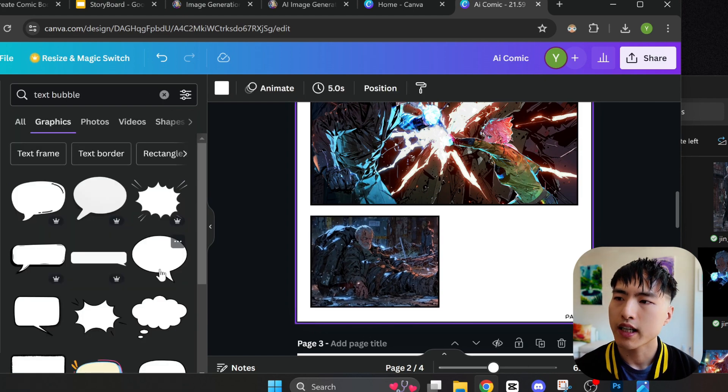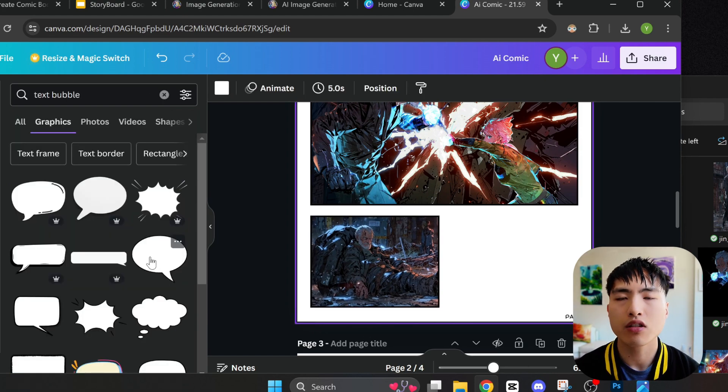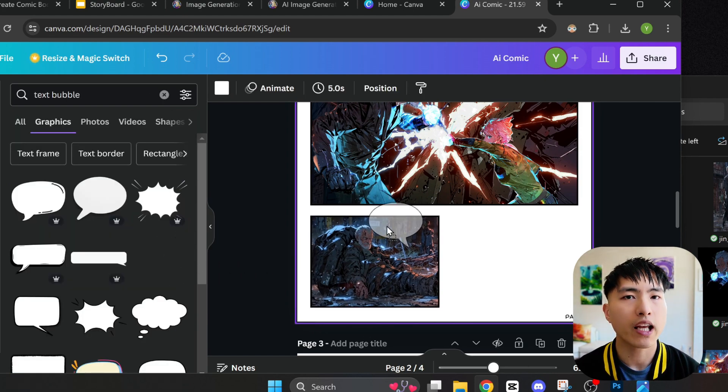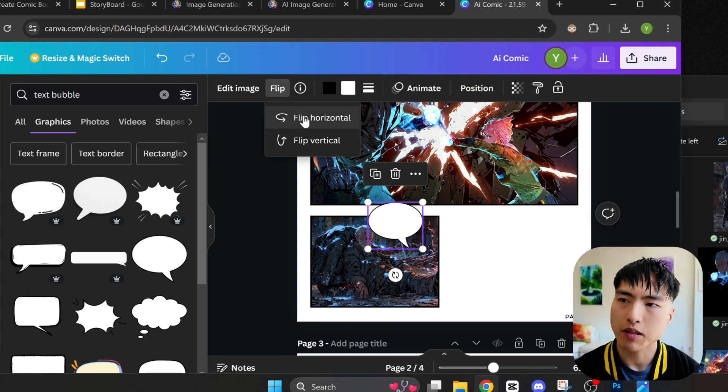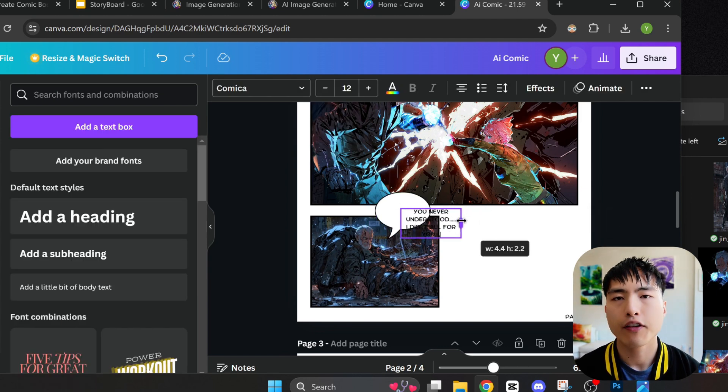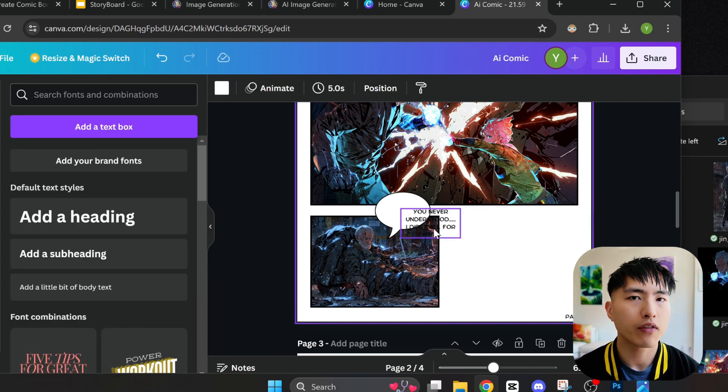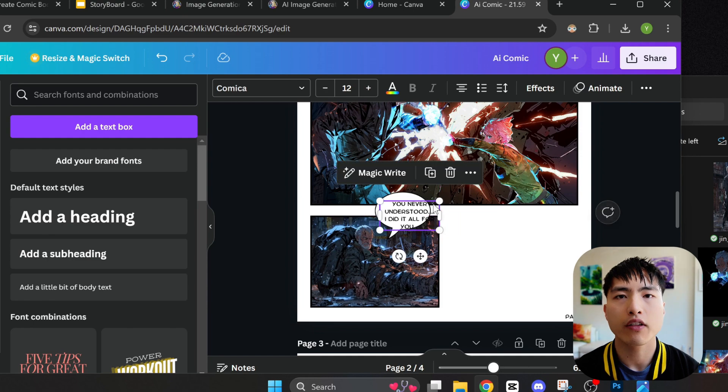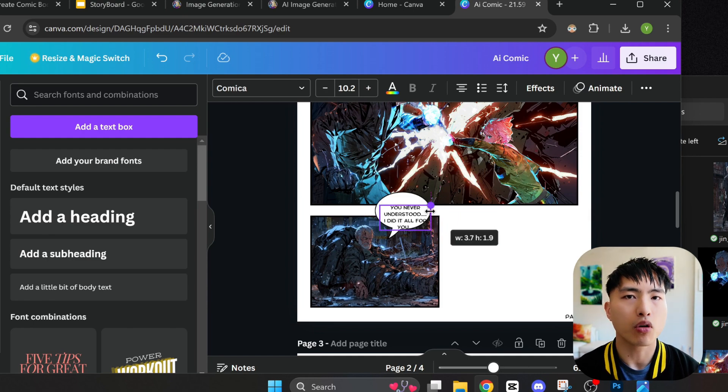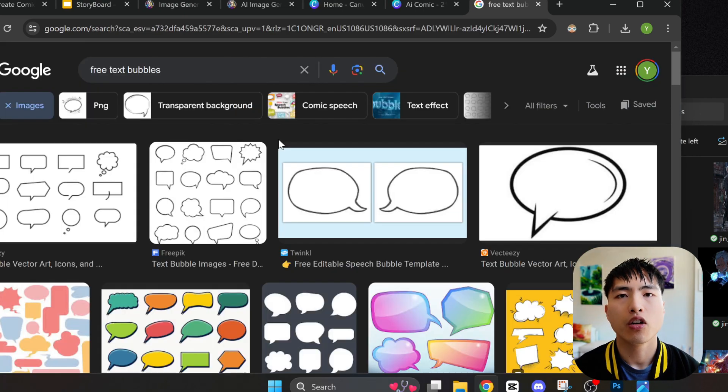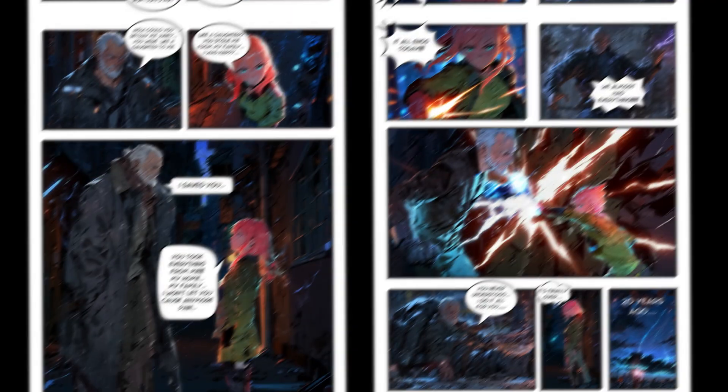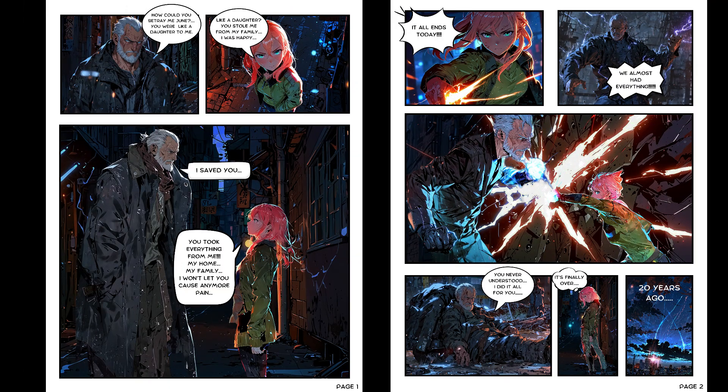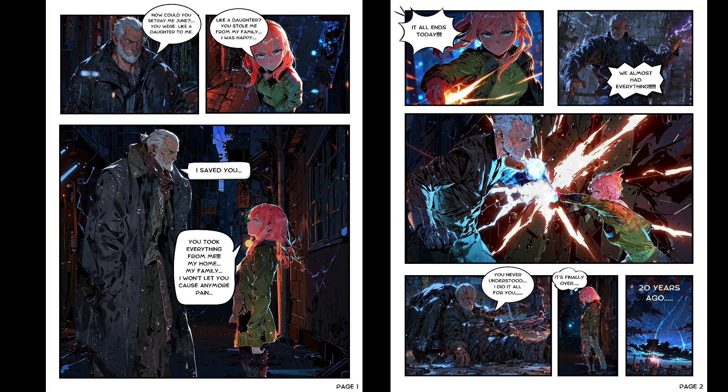For the text bubbles, I just took them from the Canva pre-made assets and then added in text boxes on top of them. If you don't want to use Canva or you don't have the pre-made bubble assets, you can just do a quick Google search to find them. Once everything is arranged according to the storyboard, we get some really nice looking comics.